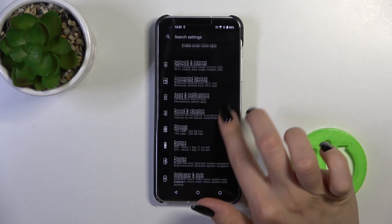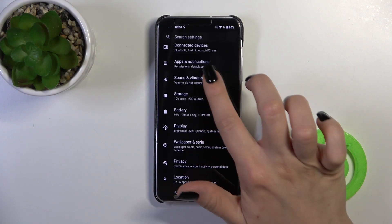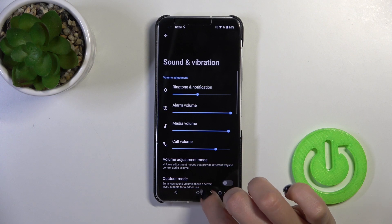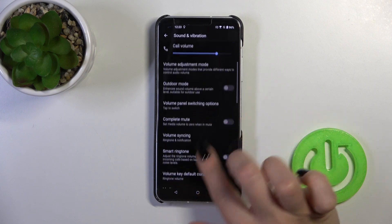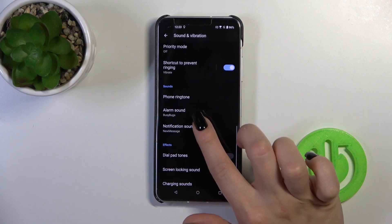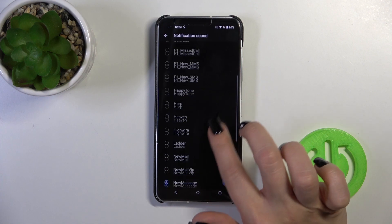So first open the Settings, then tap on Sounds and Vibration. Here, scroll more down, and tap on Notification Sound.